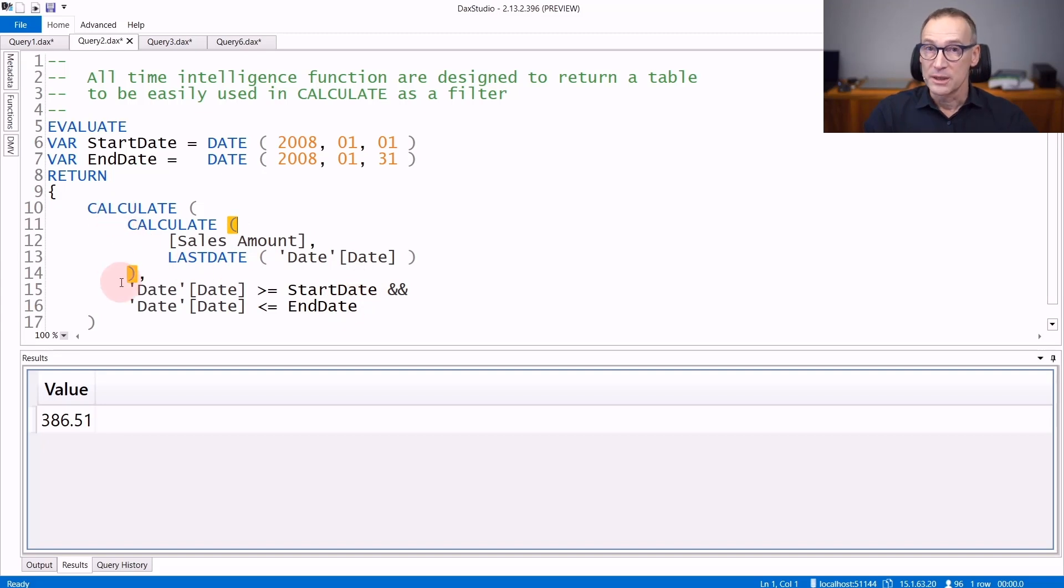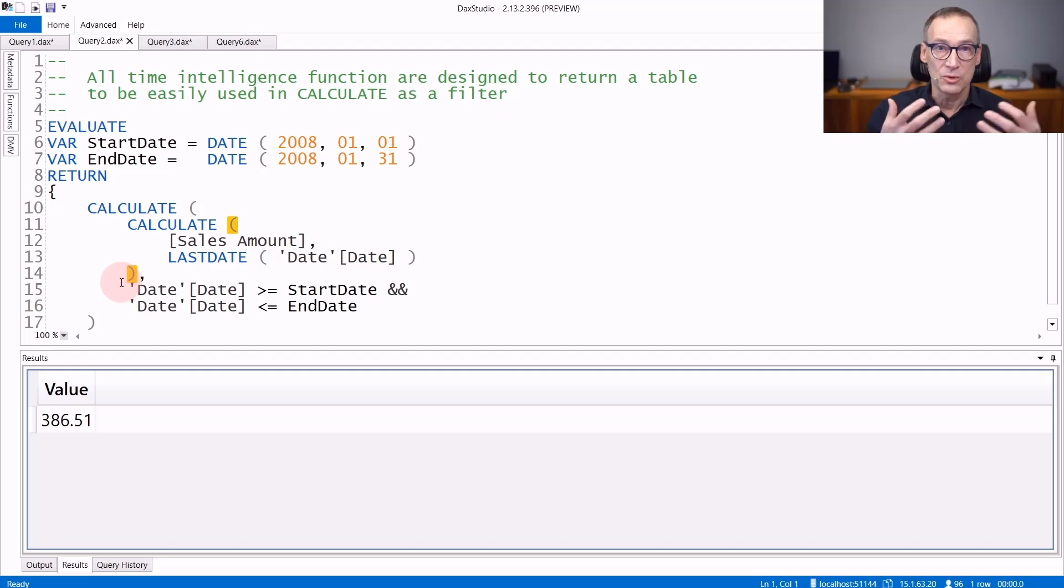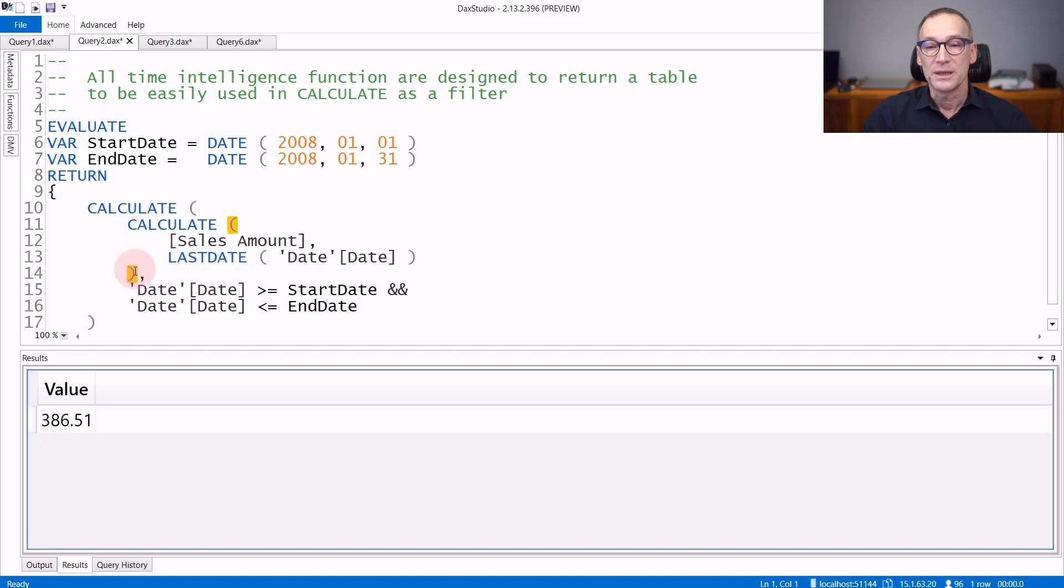The outer calculate is typically not present in your code. It is set by the Power BI report or by the client tool that executes your measure. You write the code inside that computes the value for only one day.